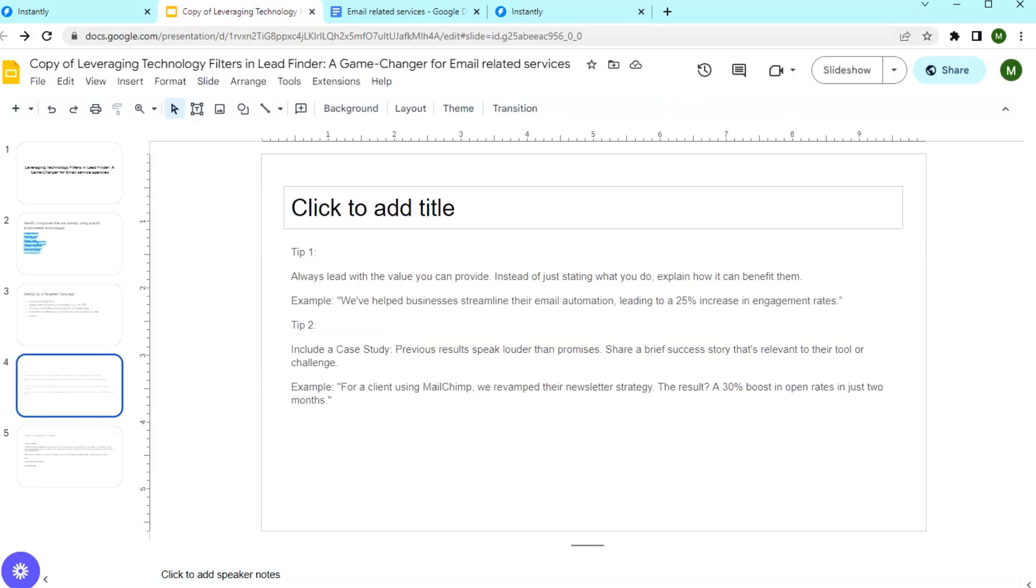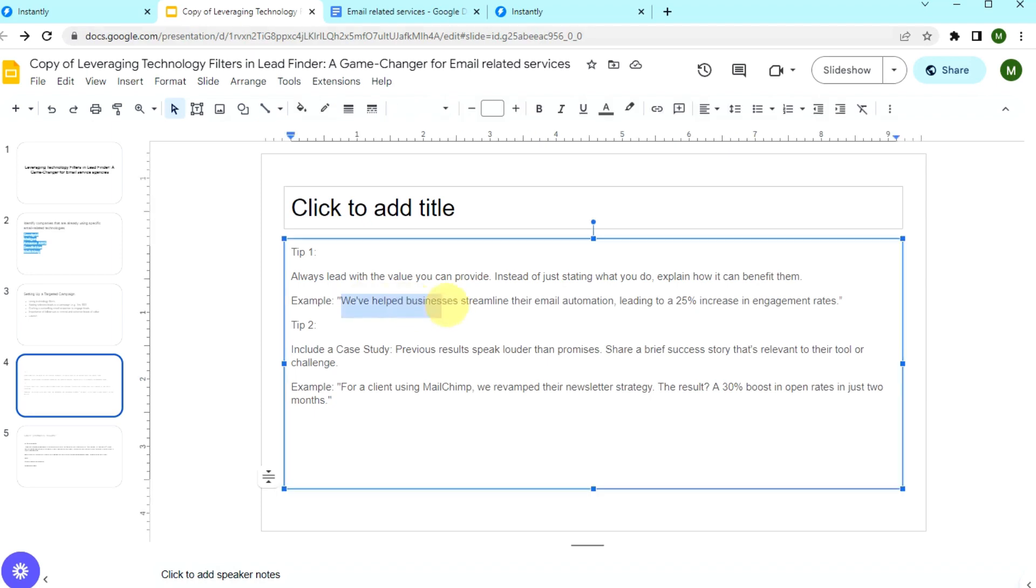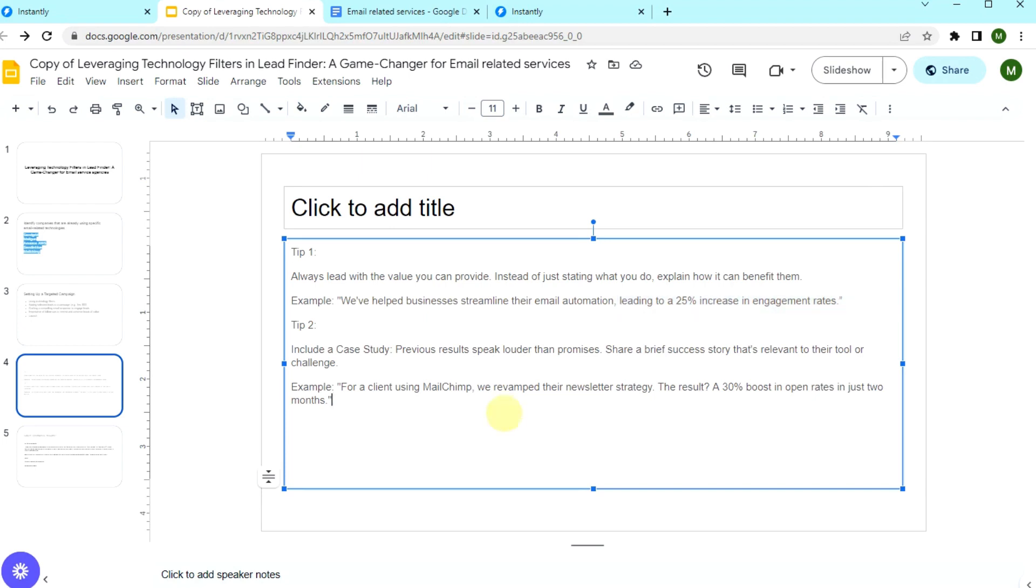For a value proposition, instead of just stating what you do, explain how it can benefit your prospect. For example, we've helped businesses streamline their email automation leading to 25% increase in engagement rates. And also include a case study.